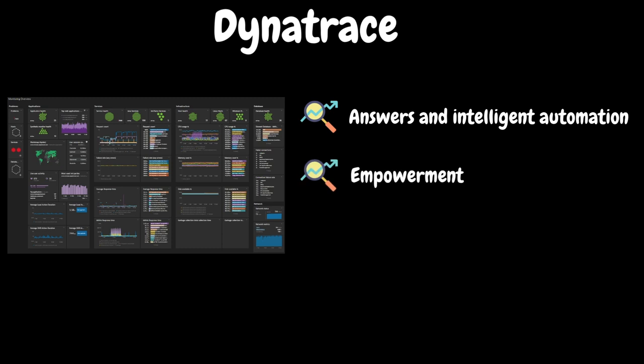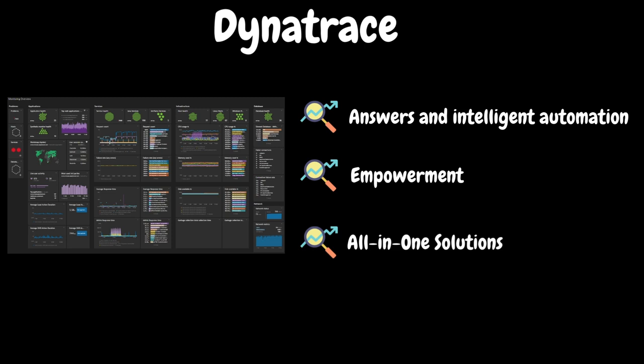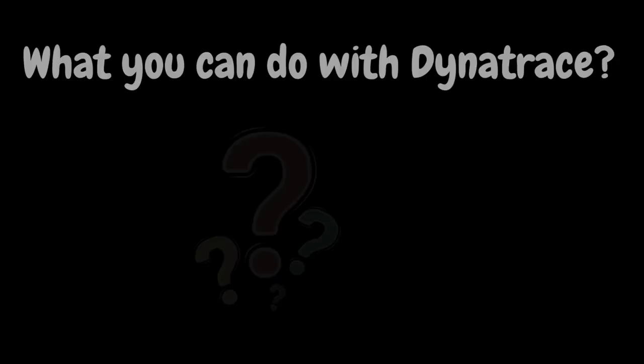Dynatrace removes team barriers and fixes issues before they affect actual users. Dynatrace combines monitoring, security, analytics, and automation in one platform to solve major digital challenges.